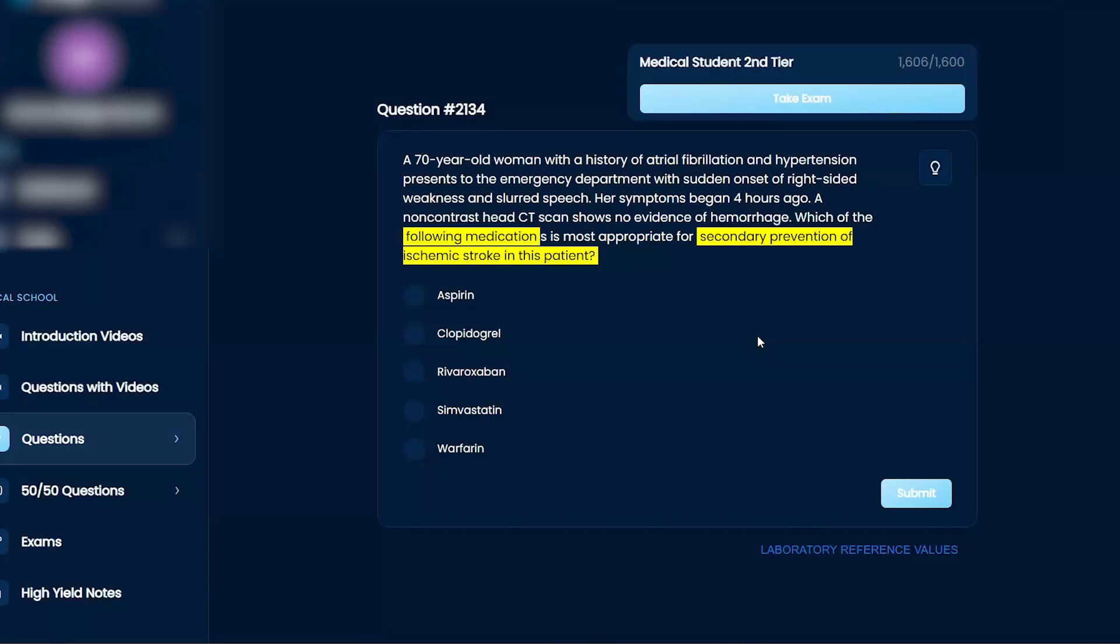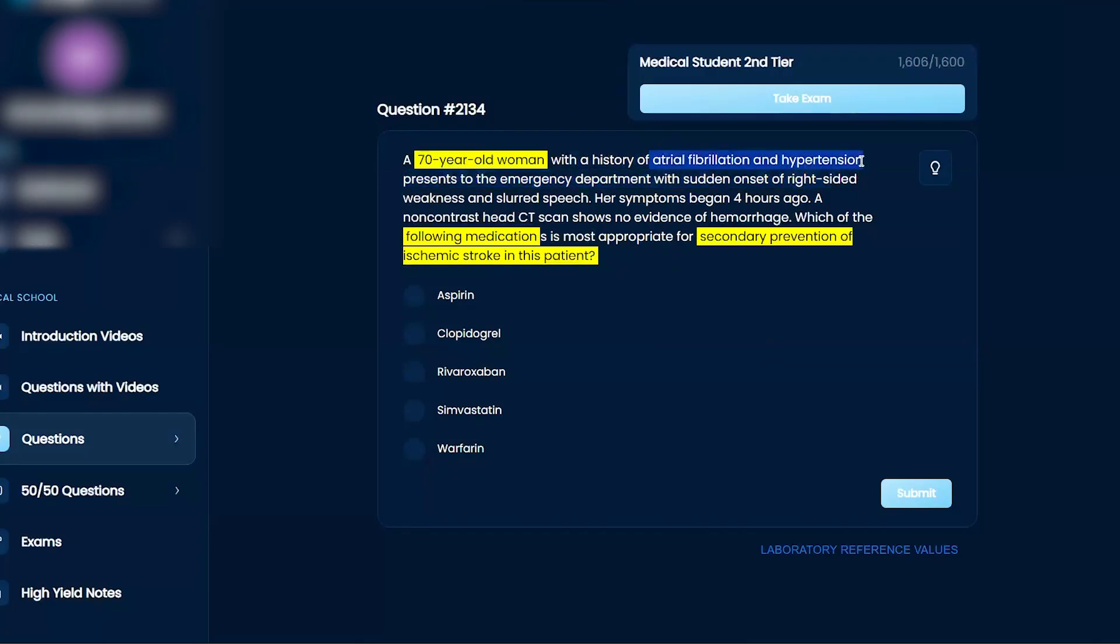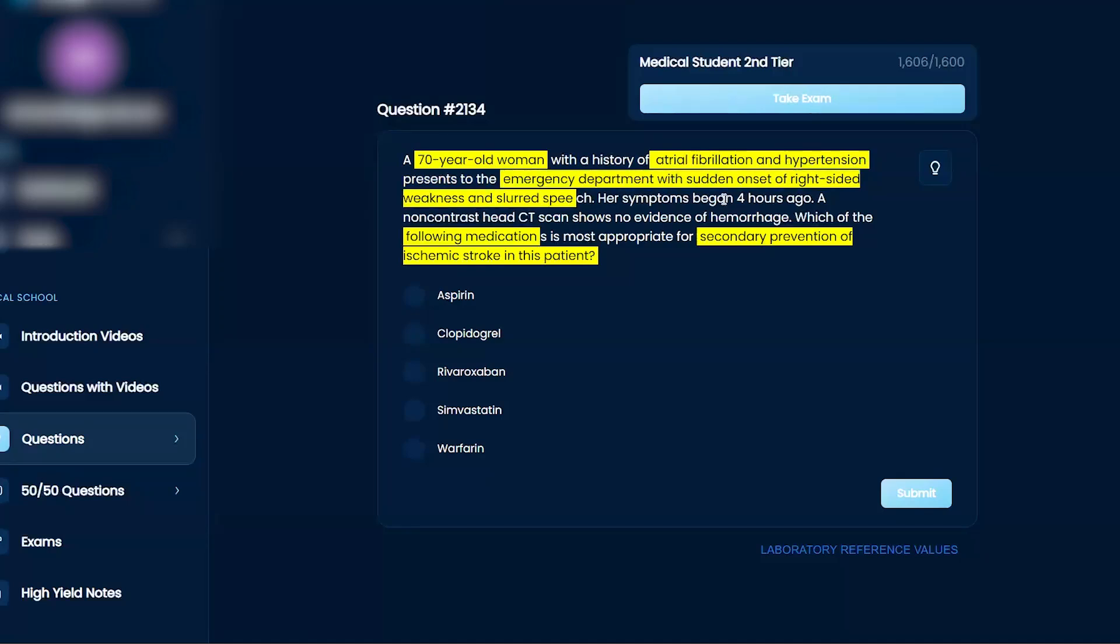A 70-year-old woman with a history of AFib and hypertension presents to the emergency room with sudden onset of right-sided weakness and slurred speech. Her symptoms began four hours ago.